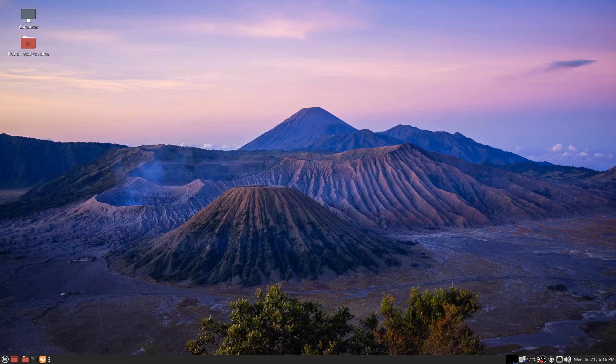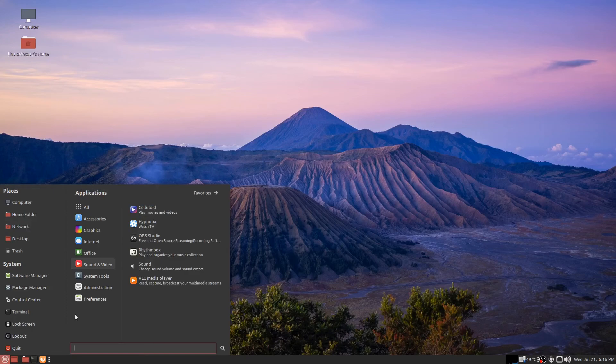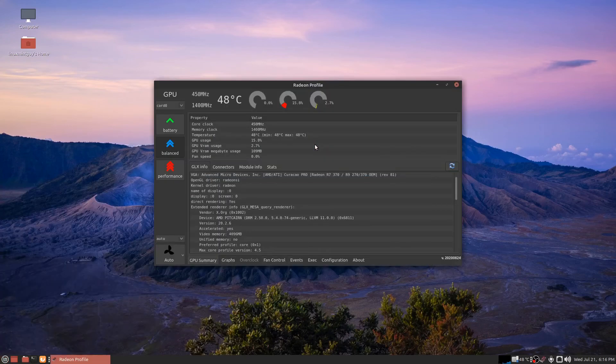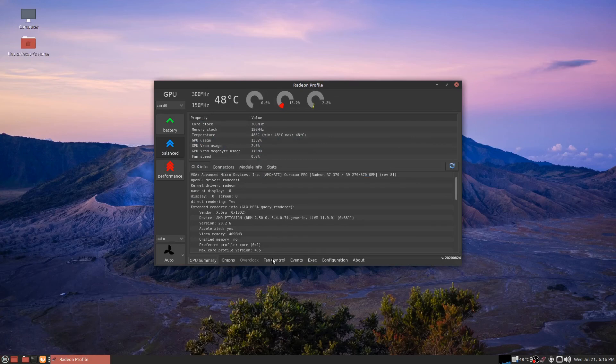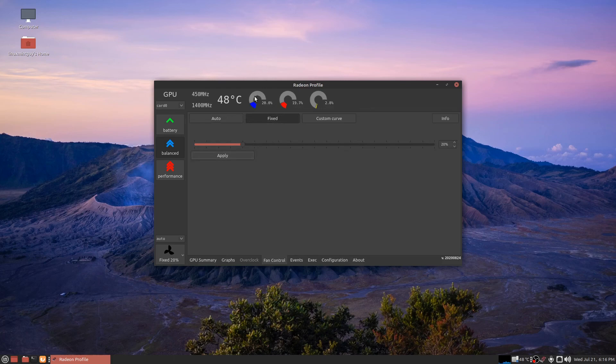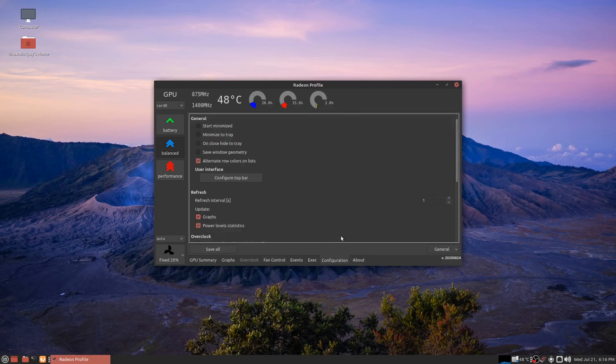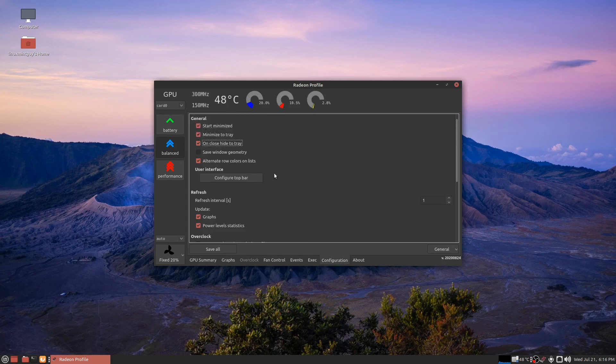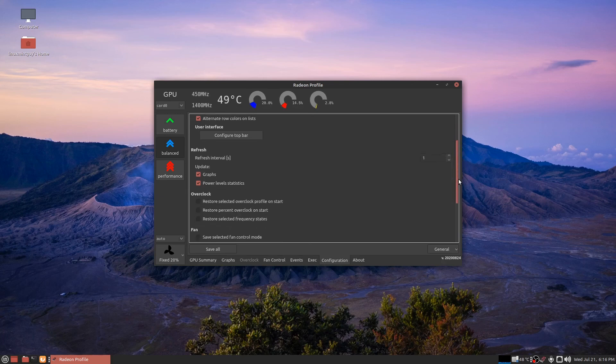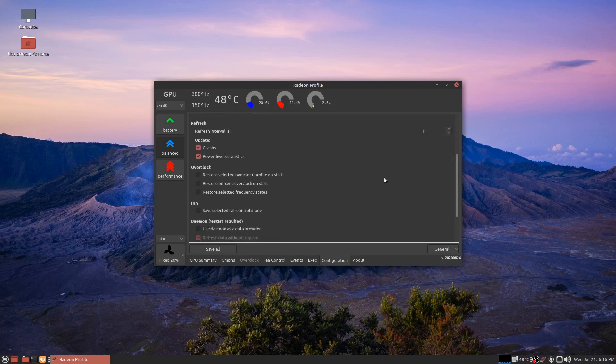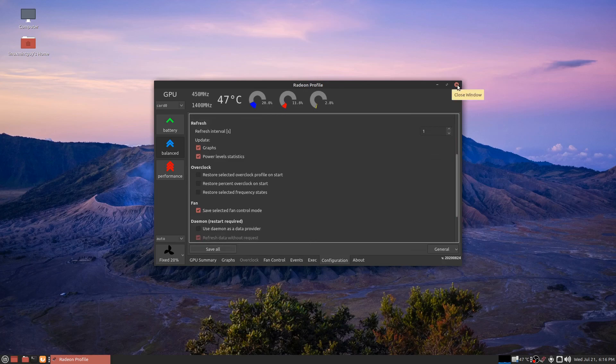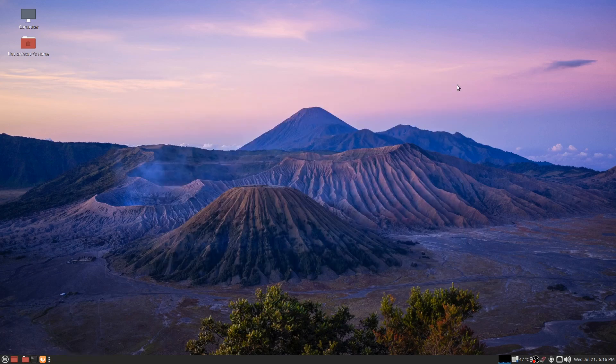I almost forgot, before you reboot, this is important. You want to go to fan control, go to fixed and set your idle speed. After you do that, go to configuration. Check these three boxes. Start, minimize, minimize to tray. On close, hide to tray. And save selected fan control mode. Okay, four boxes. Save all. Close program and this should be automatic when I reboot.